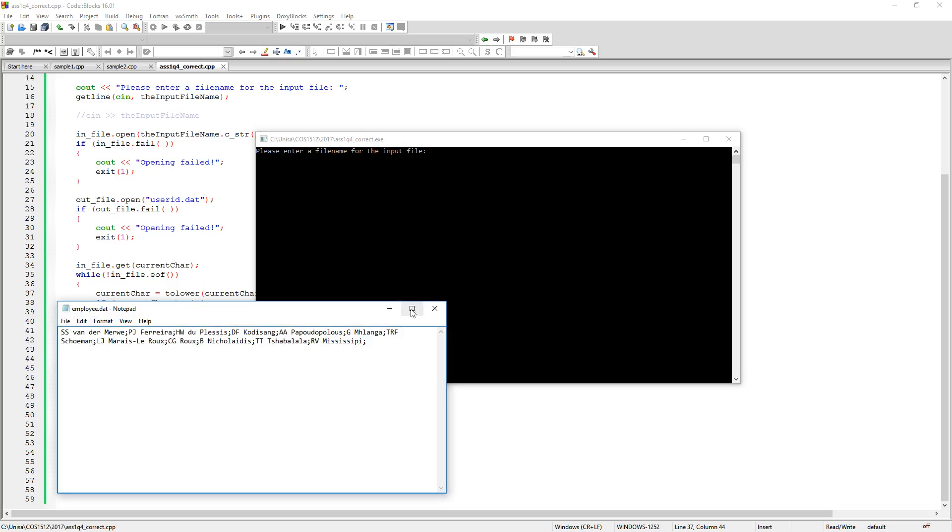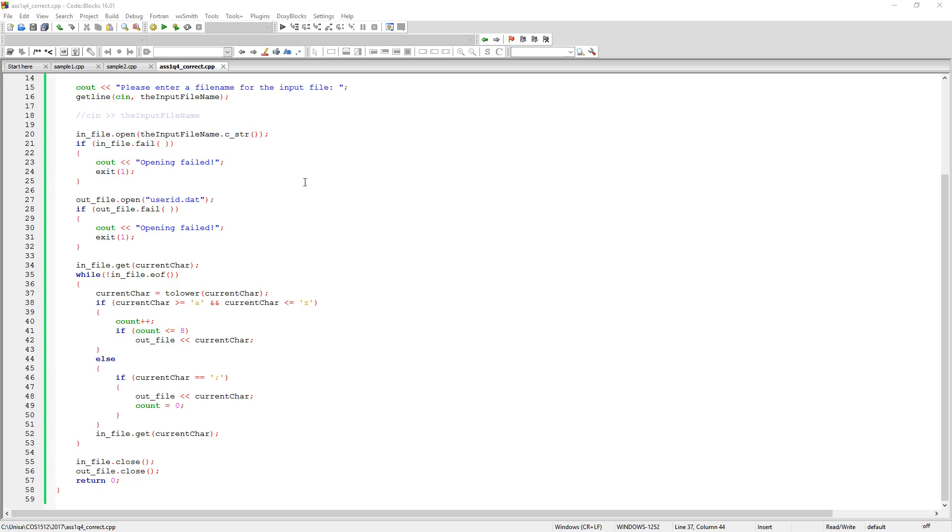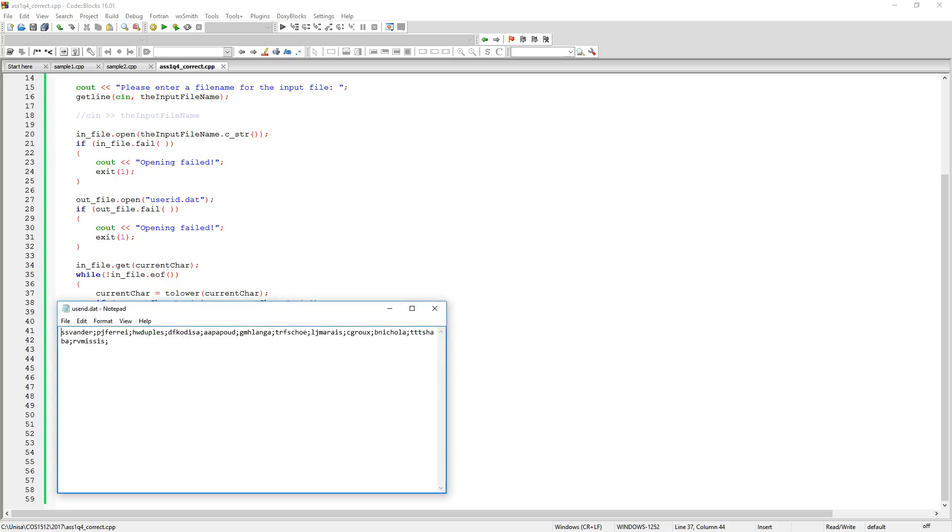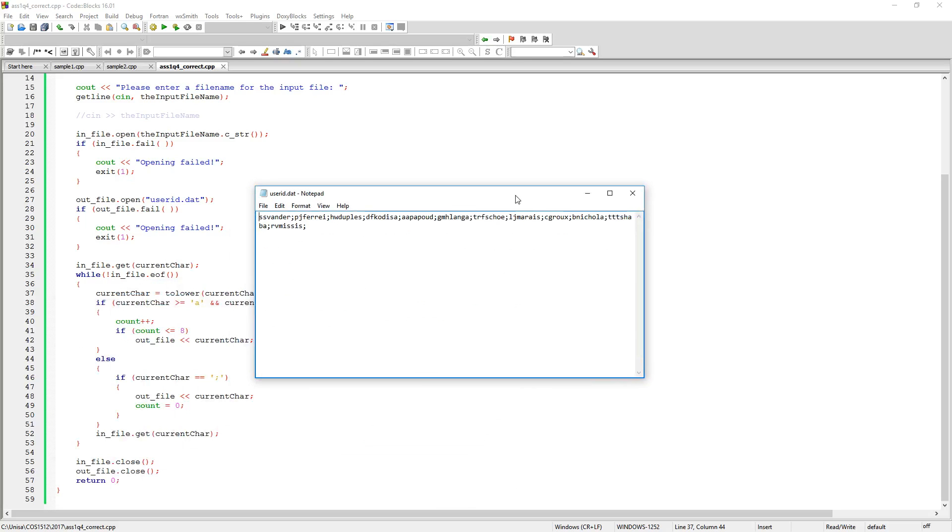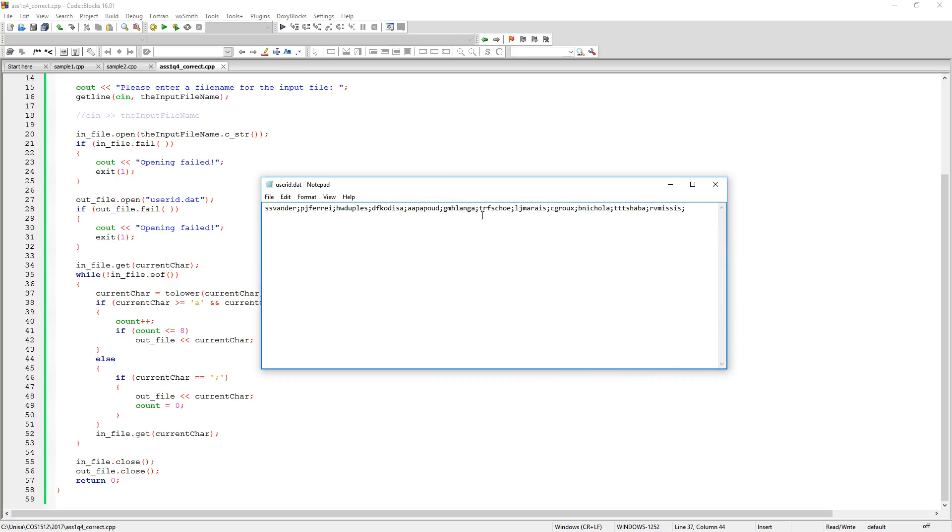So that is the contents of my employee.dat file. Got all of these names in it. I'm going to specify that file name here. Employee.dat. And you can see there it executes and it's returned the results. So now if I go and I have a look at the userID.dat, you can see all the names, all the user IDs that were generated in my user.dat file.